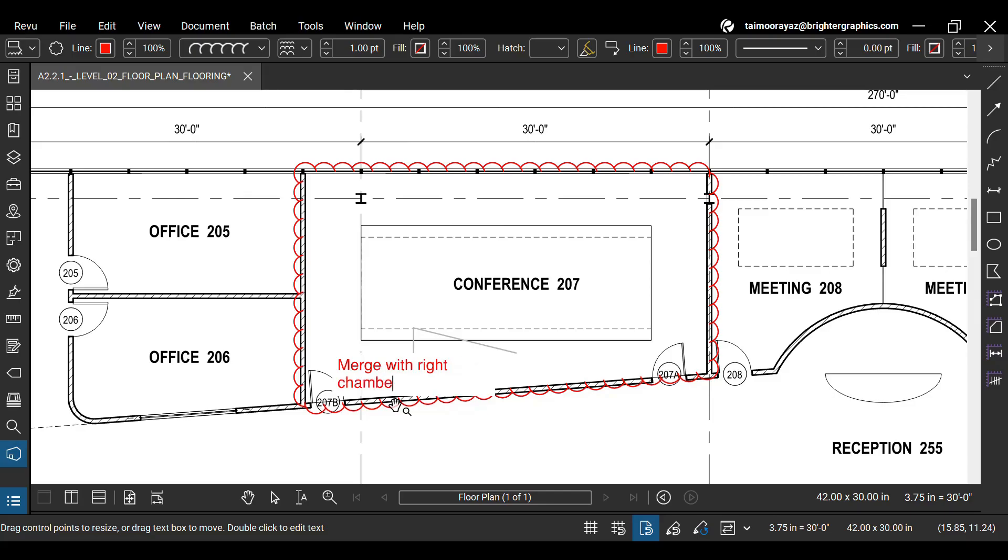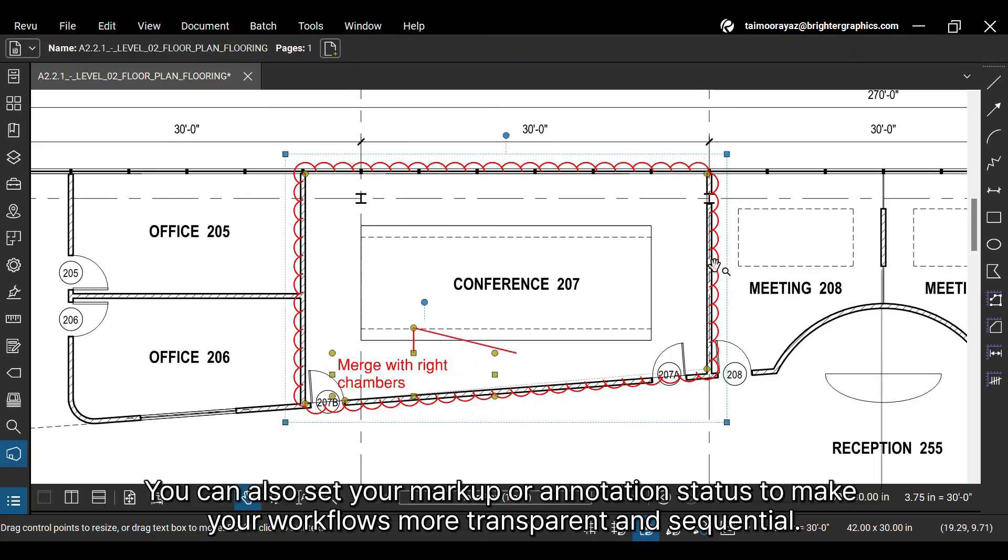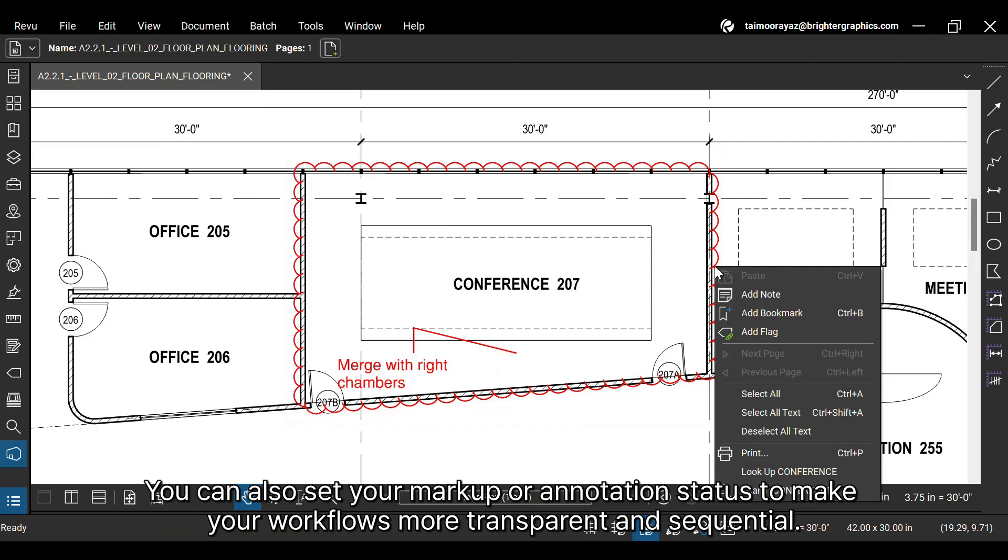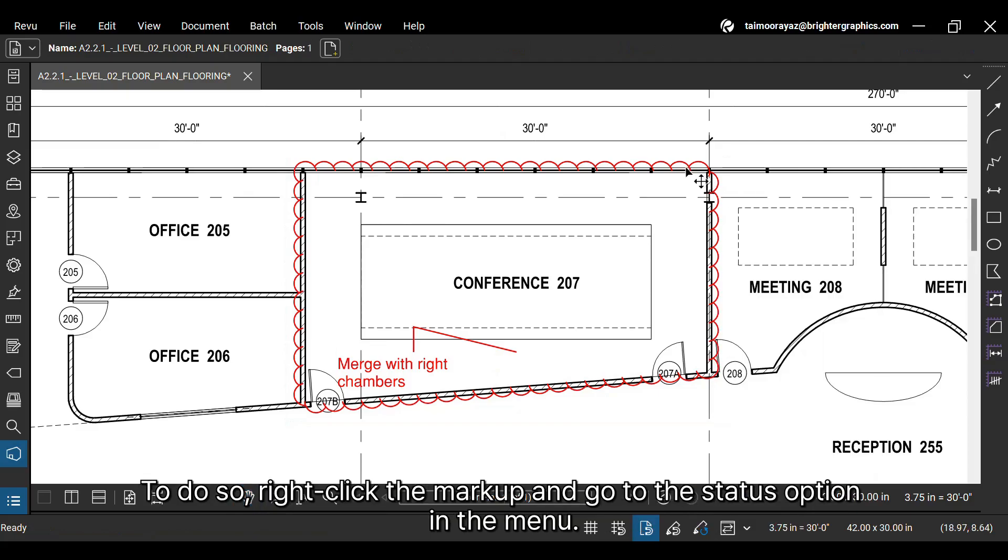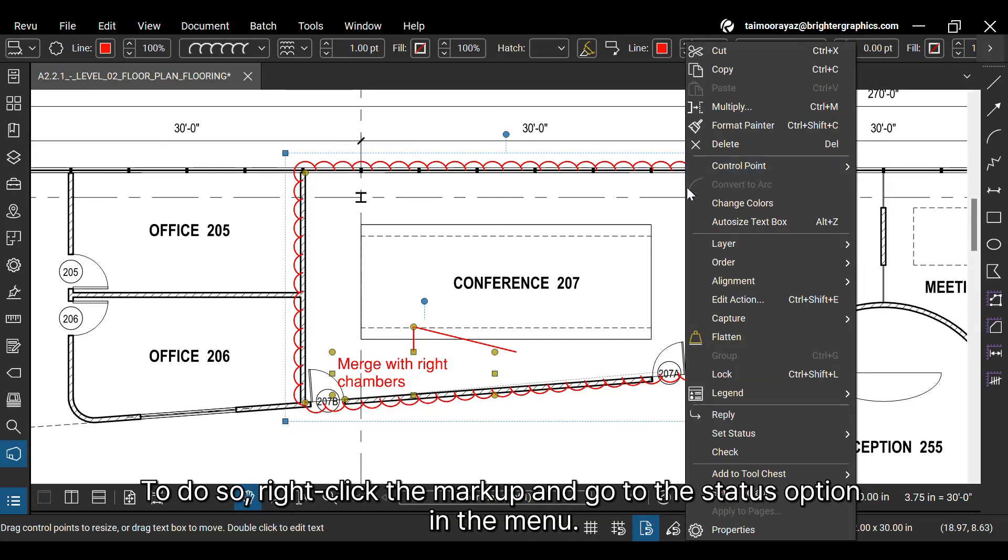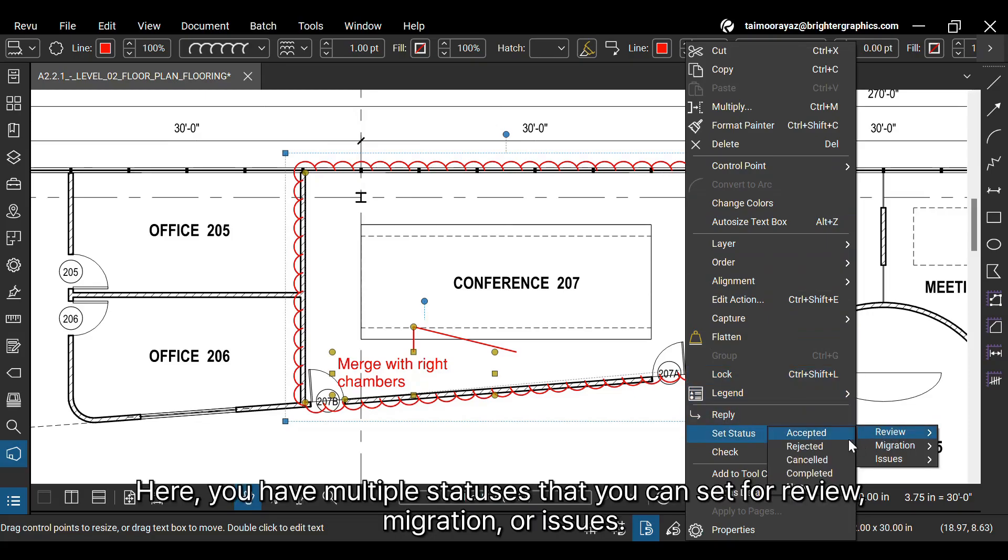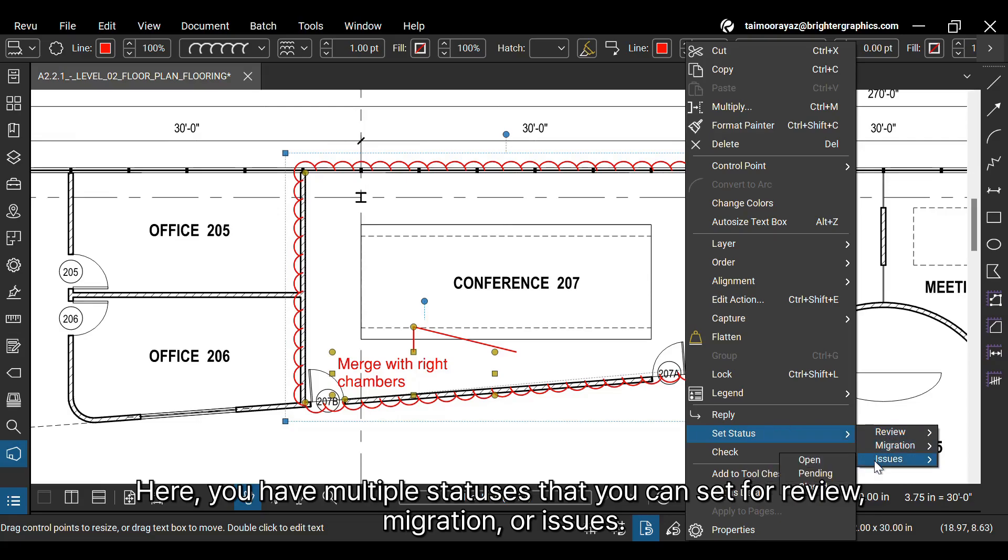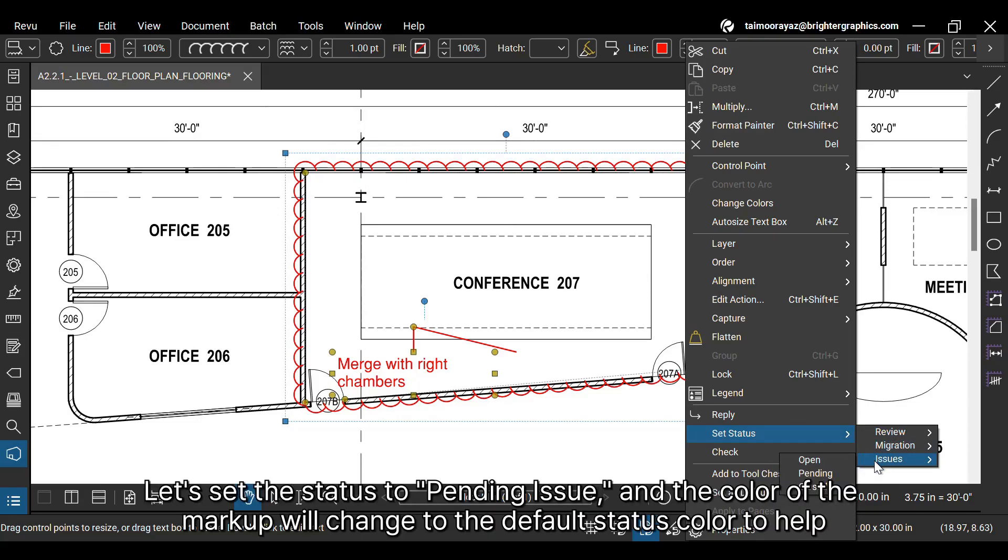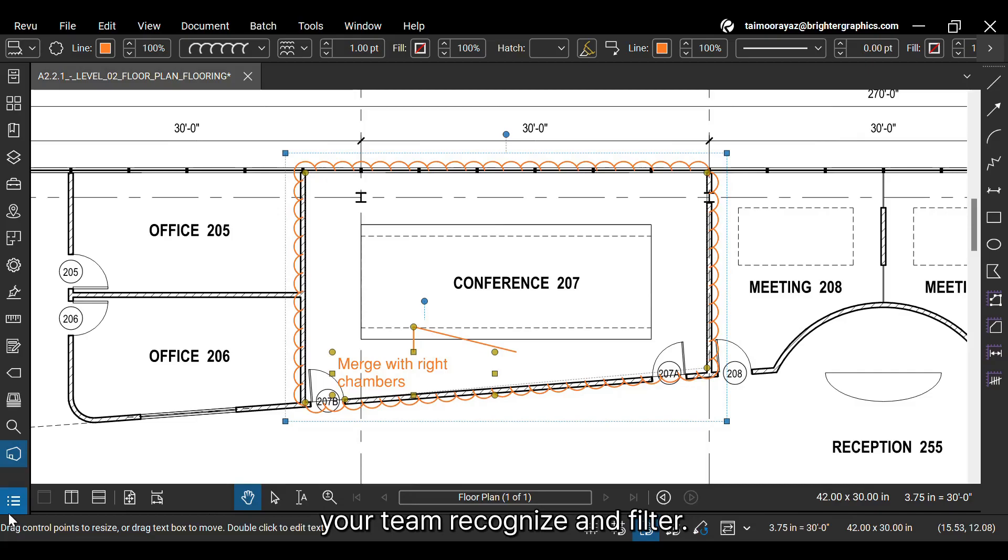You can also set your markup or annotation status to make your workflows more transparent and sequential. To do so, right-click the markup and go to the status option in the menu. Here, you have multiple statuses that you can set for review, migration, or issues. Let's set the status to pending issue and the color of the markup will change to the default status color to help your team recognize and filter.